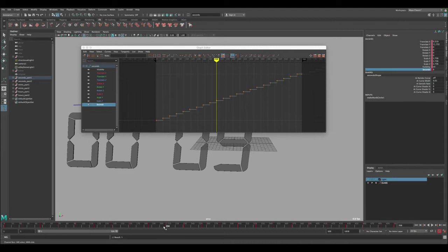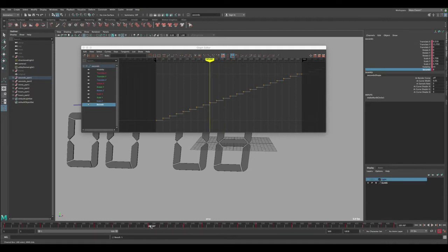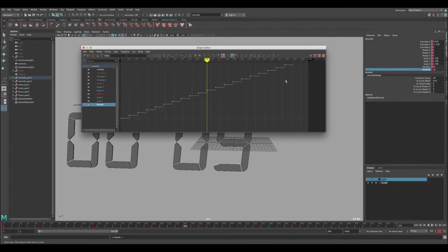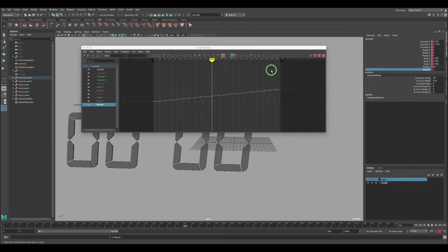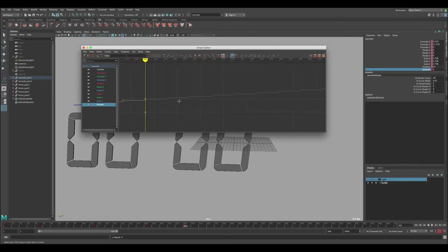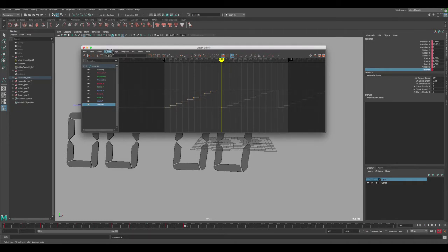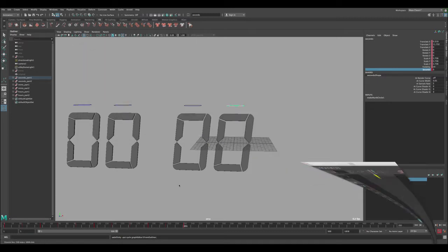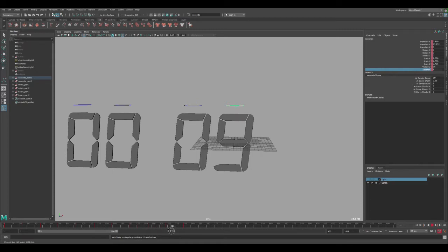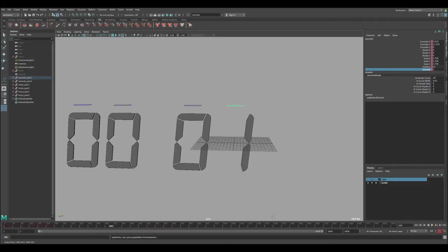After baking, find where the value reaches 9 — around frame 216 — and then at frame 231 where it would go to 10, manually set the value to 0 and press Key. Delete all keys after that point. Then set Curves > Post Infinity > Cycle so it loops. Now it counts 0 through 9, hits 9, jumps back to 0, and repeats forever — 0, 1, 2, 3, 4, 5, 6, 7, 8, 9, 0, 1... continuously for as long as the scene runs.